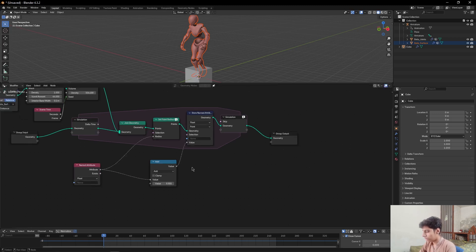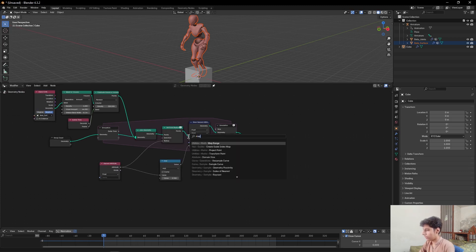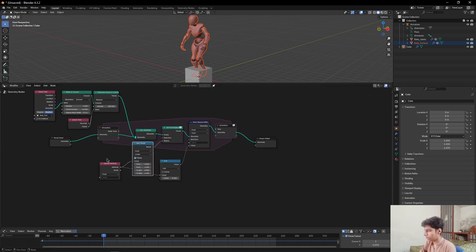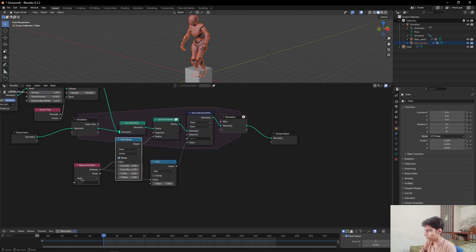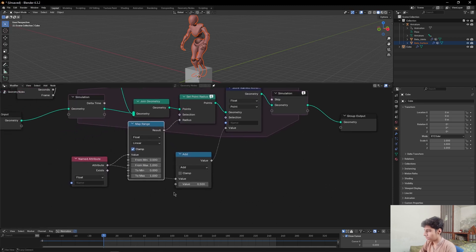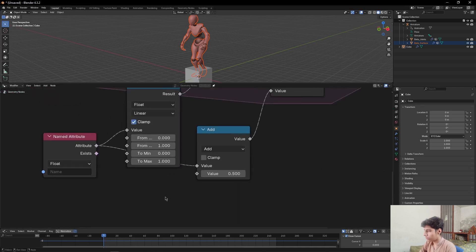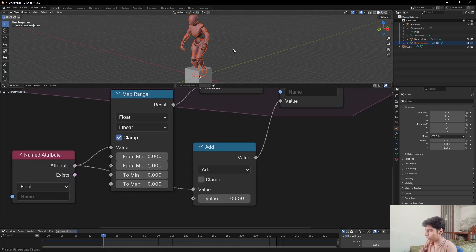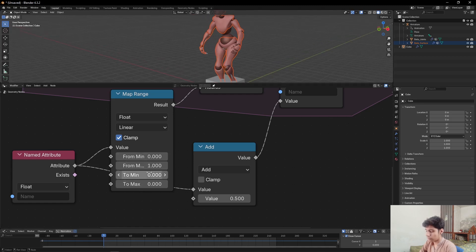Add a Map Range node in between these two nodes. Then come to Map Range node, set the To Max to 0 and set To Minimum to 0.02.